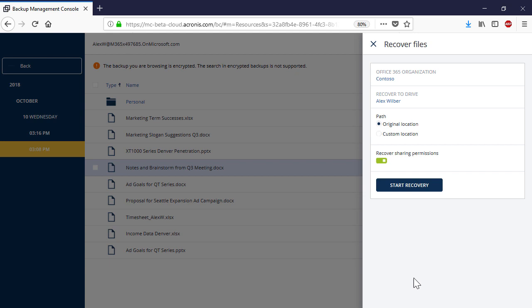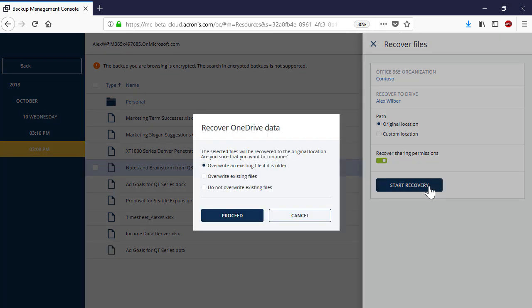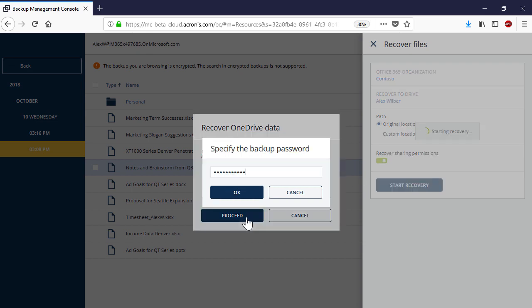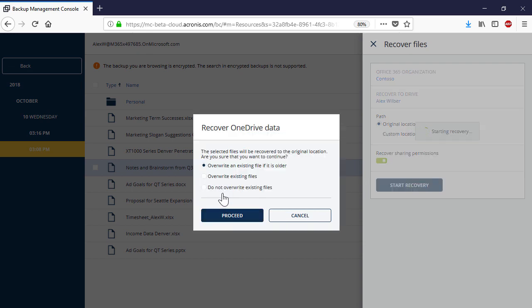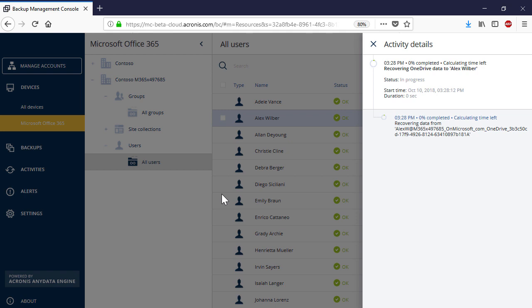Press the Start Recovery button to initiate the recovery process manually. You can allow overwriting the existing OneDrive entities in the recovery destination if needed. The recovery progress can be traced in the right pop-up panel or under Activities.